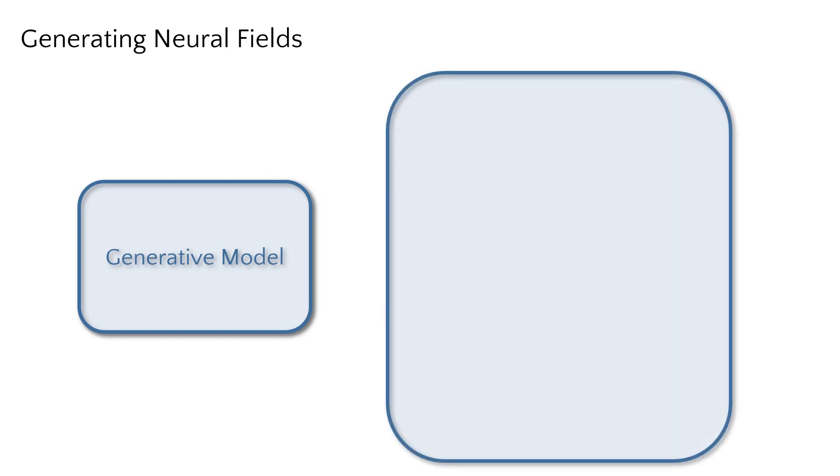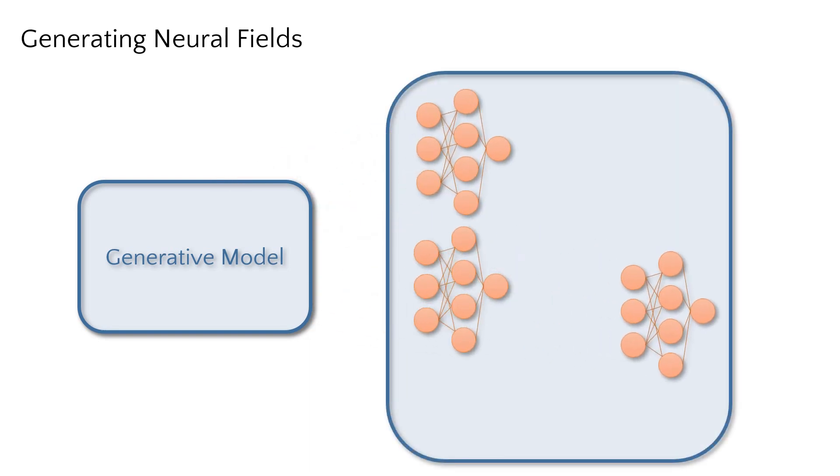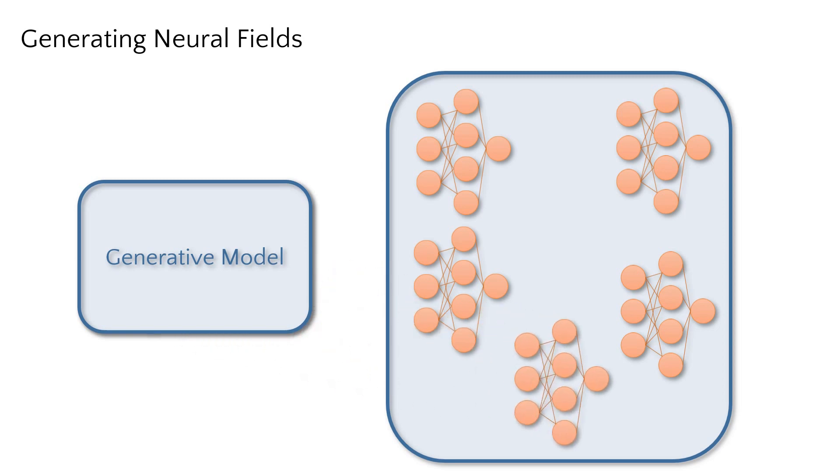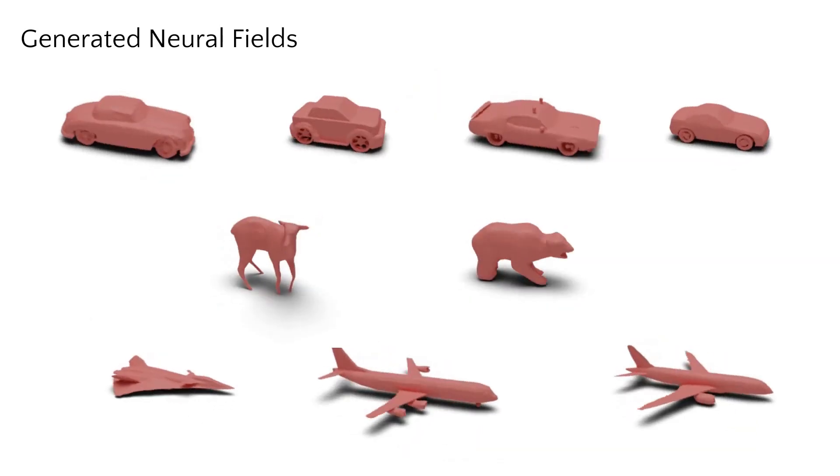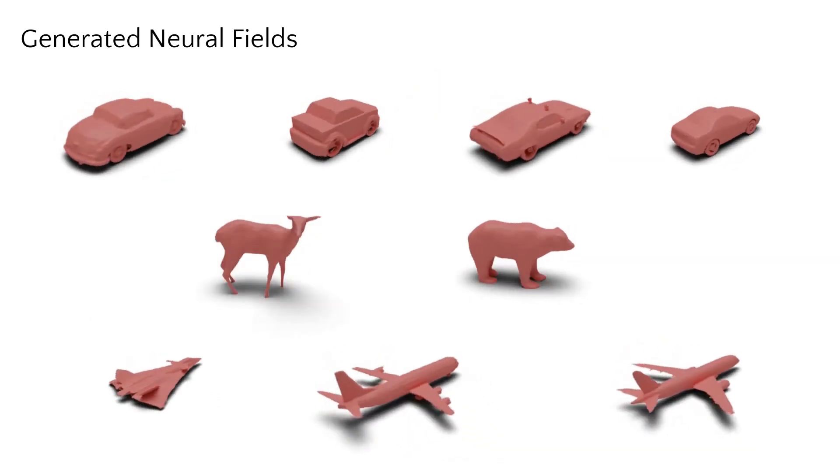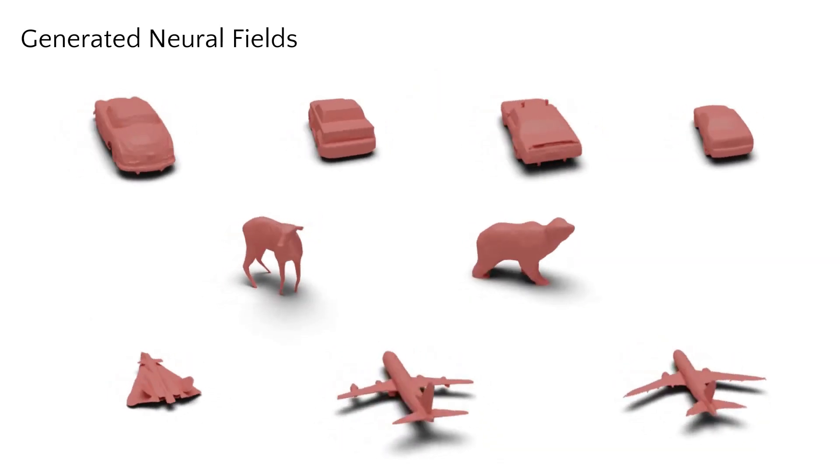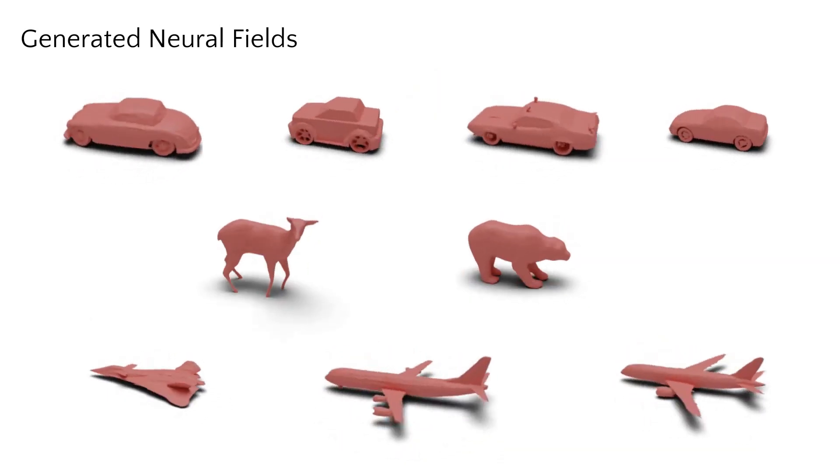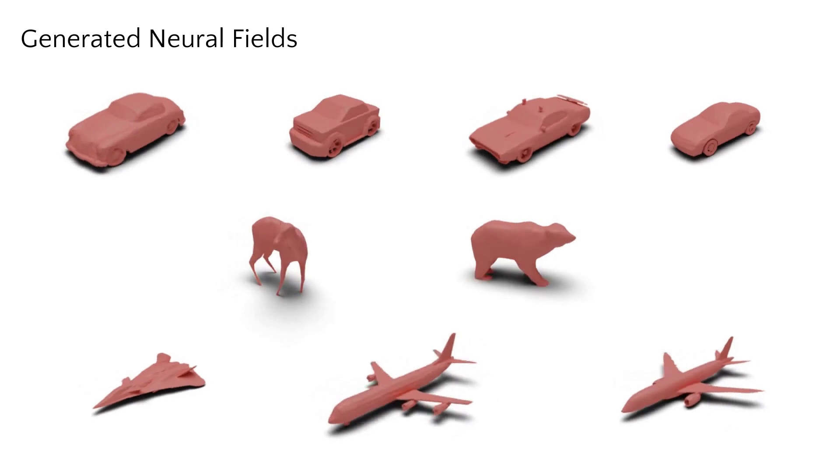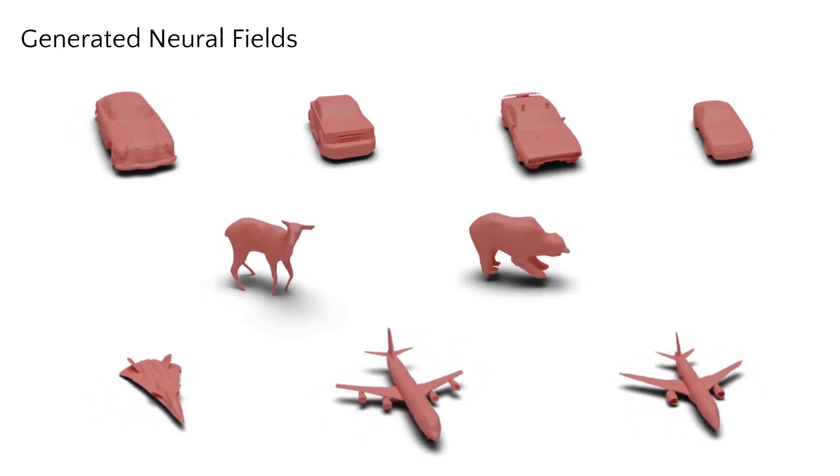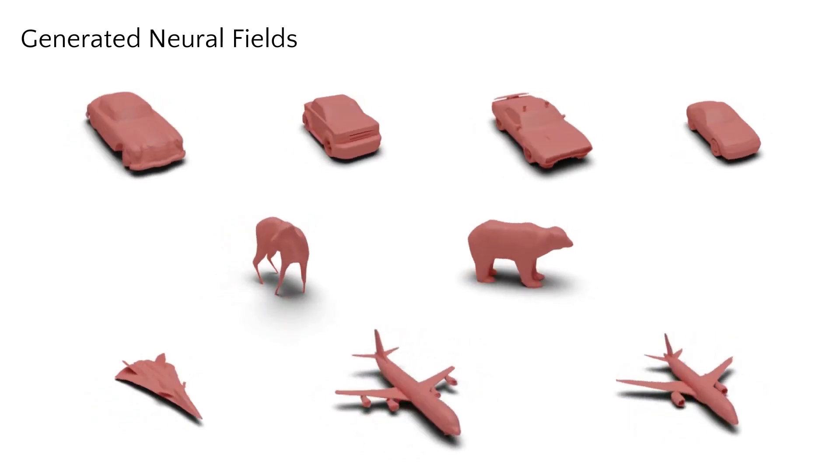Thus, rather than modeling raw 3D or 4D surface information, we propose a generative model for neural fields through a diffusion process. Since we characterize surfaces as their optimized MLP parameters, we can generate both 3D and 4D shapes simply as their neural field MLPs.